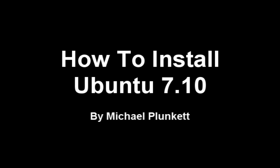Today I'll be showing you how to install Ubuntu 7.10 on your computer. Ubuntu is a Linux operating system, which is a free alternative to Microsoft Windows and the Apple Macintosh operating system.